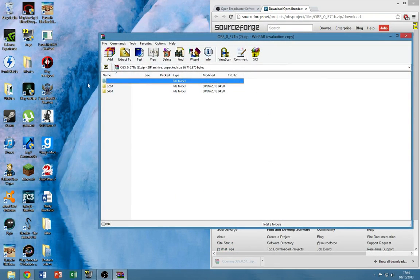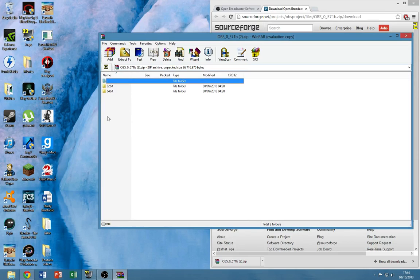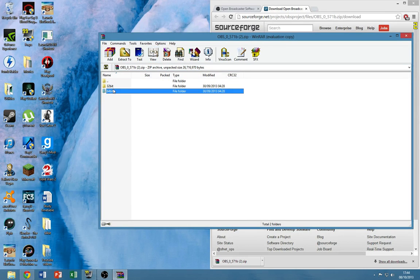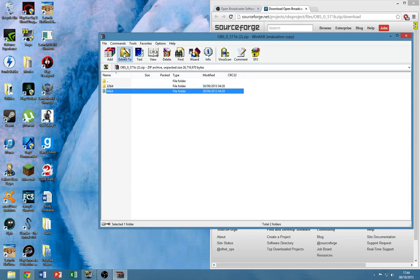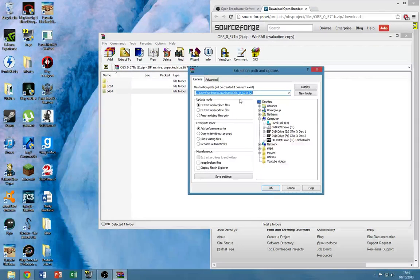I have WinRAR which you probably all have, and then you just go into the 64-bit folder and click extract to and choose wherever you want it to extract.